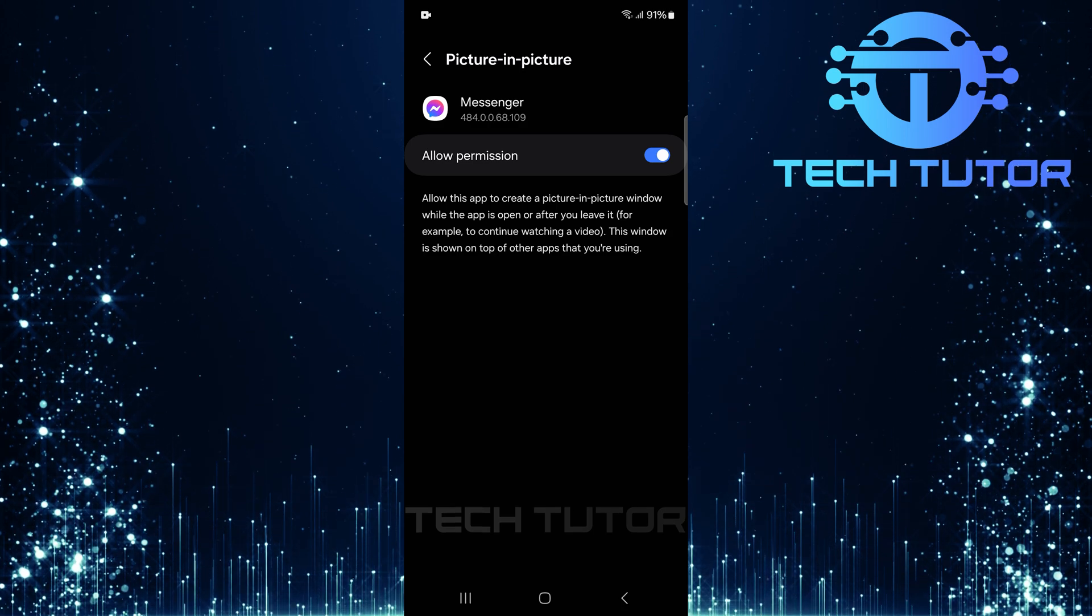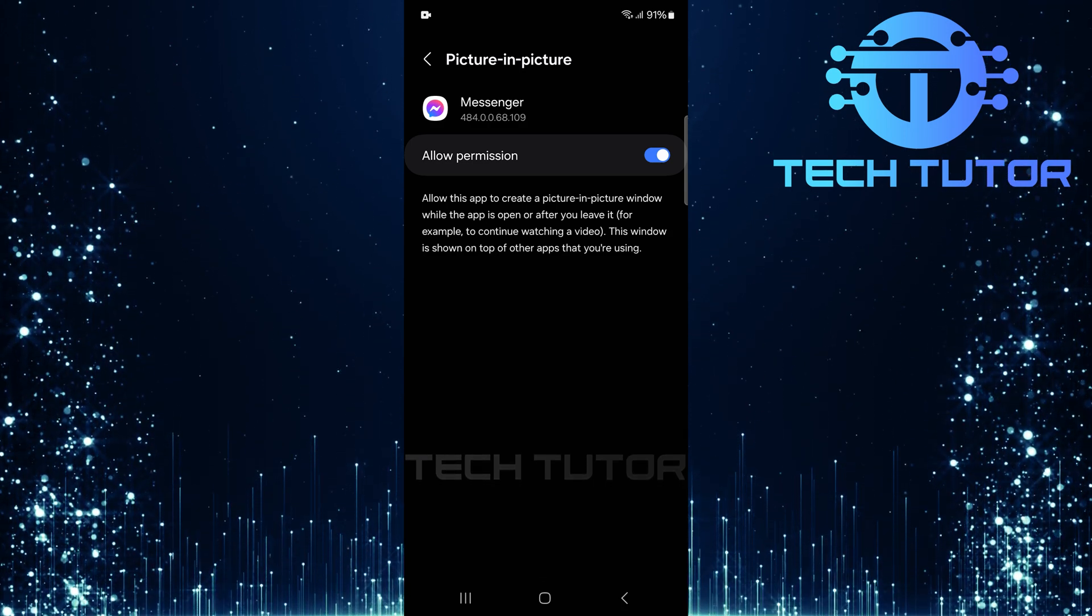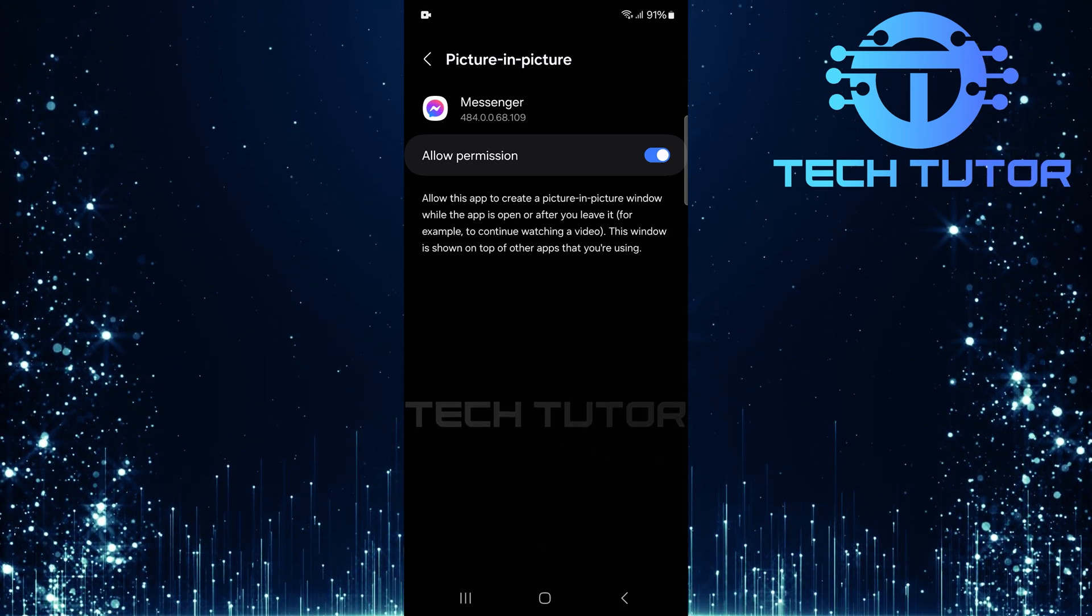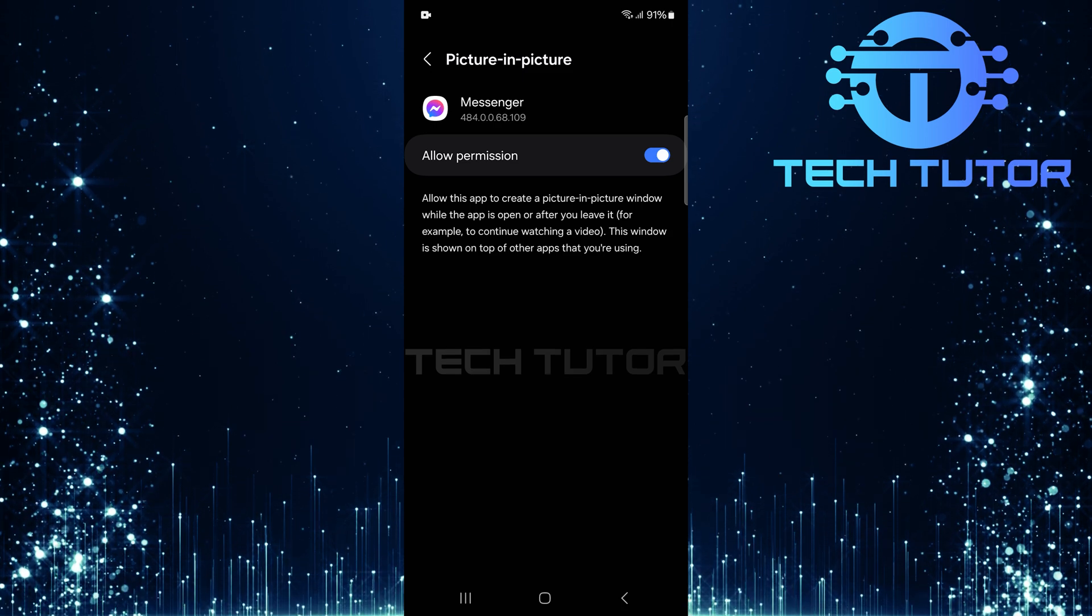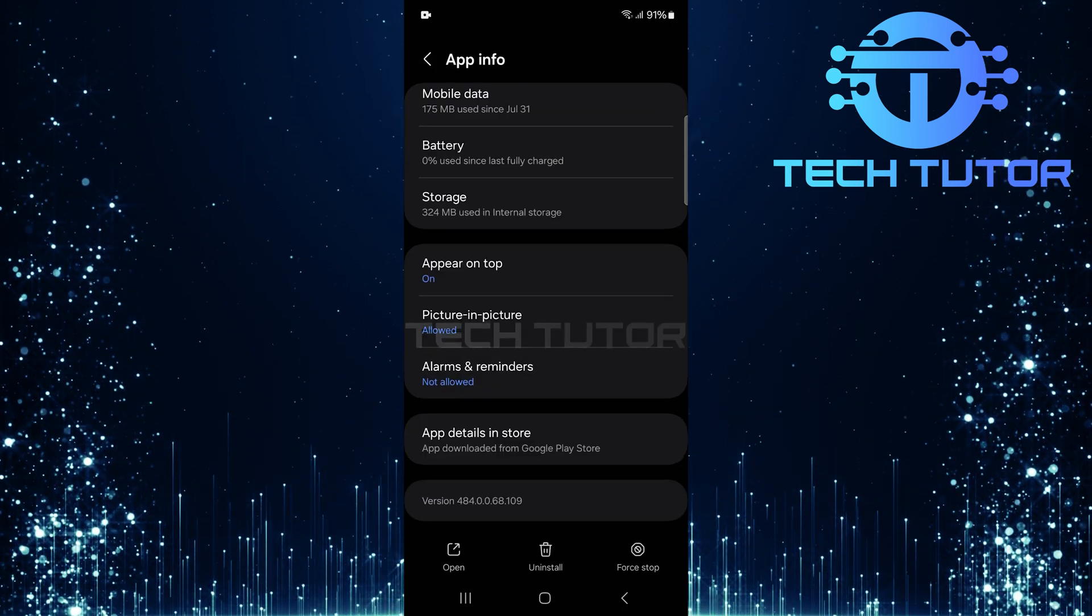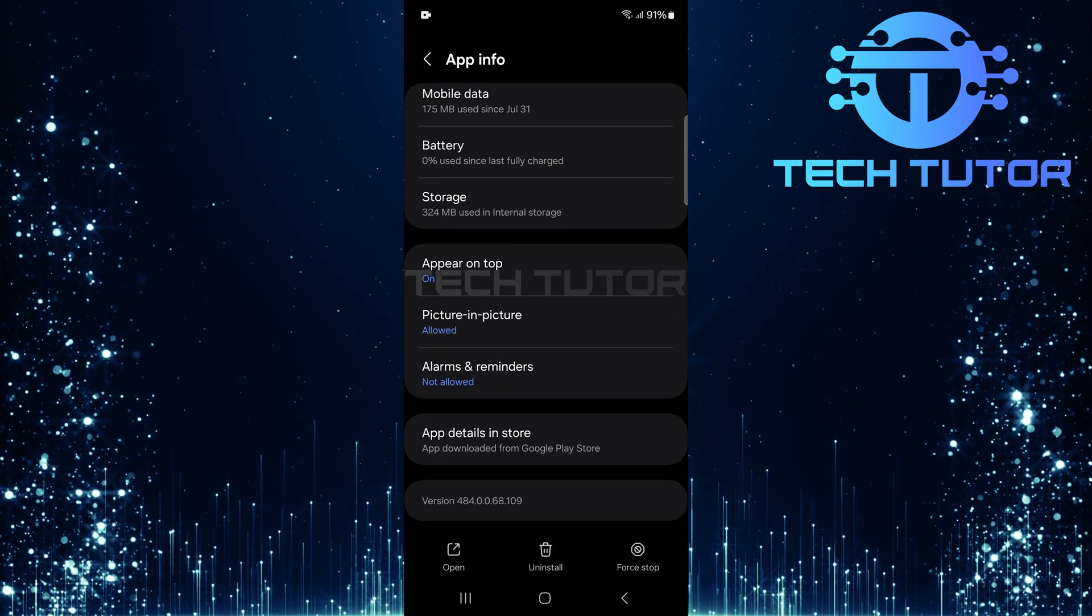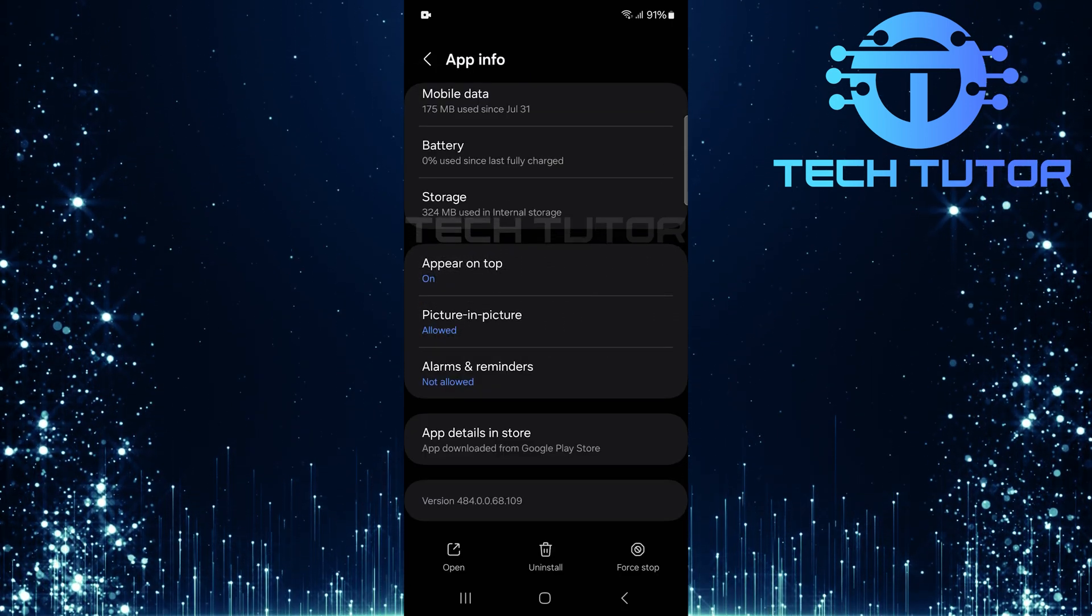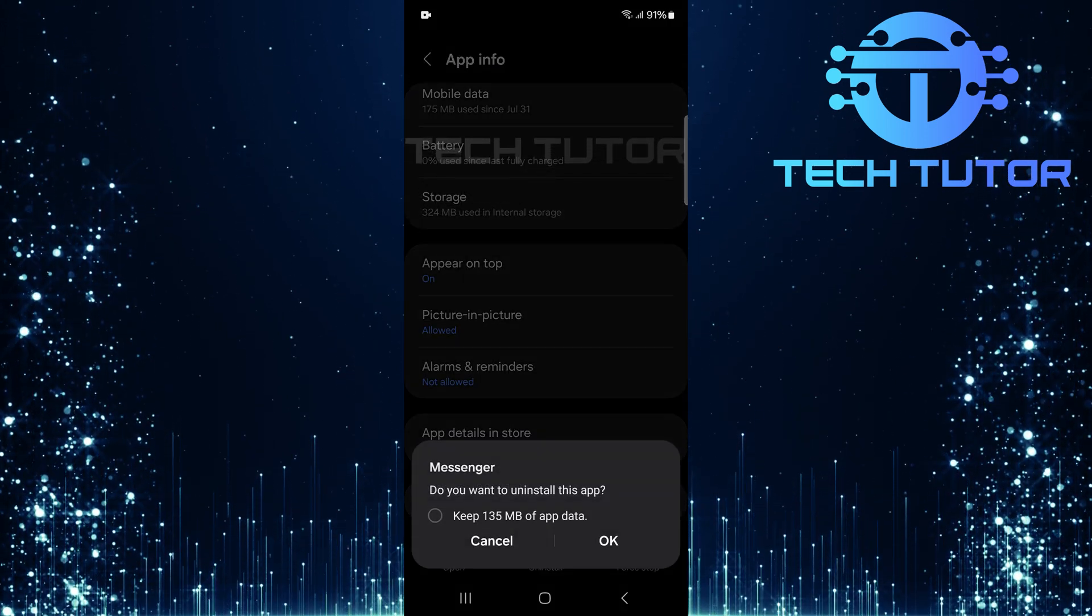And there you have it. Once these settings are adjusted correctly, your floating video call feature should be up and running smoothly. If issues persist even after following these steps, consider checking for updates or reinstalling Messenger as a last resort.